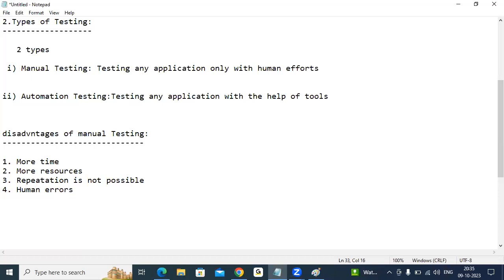Disadvantages of manual testing: first one is more time — validation obviously takes more time. Second, more resources are required. Third, repetition is not possible. Fourth, chances of getting human errors. For example, going to a temple by walk takes 20 minutes; using a bike takes 2 to 5 minutes. That time saved is exactly how automation is faster.